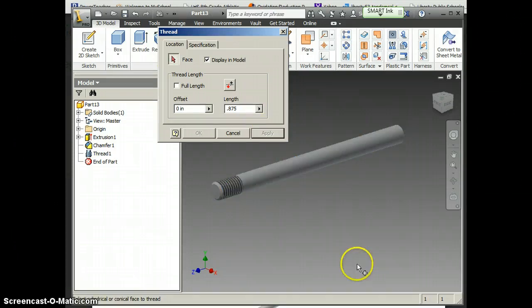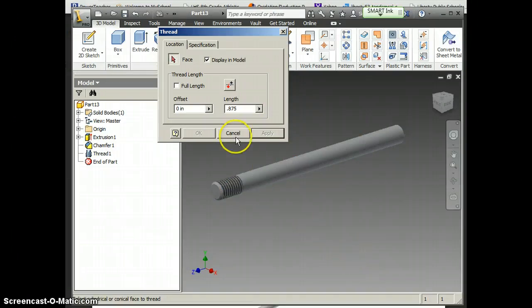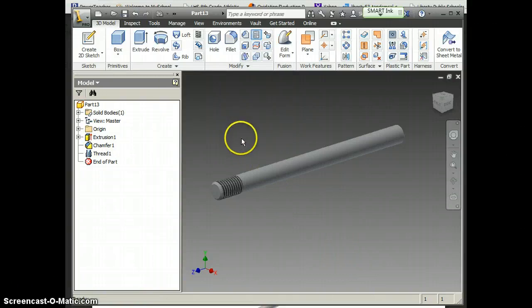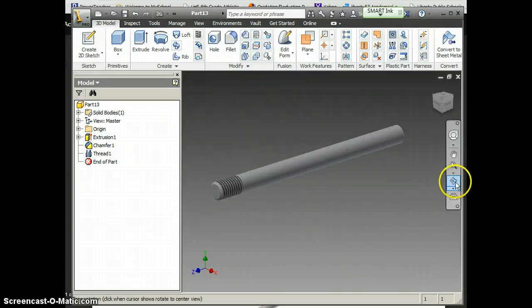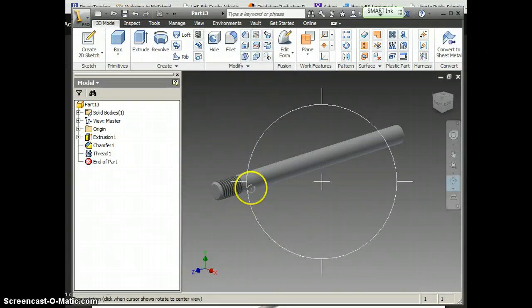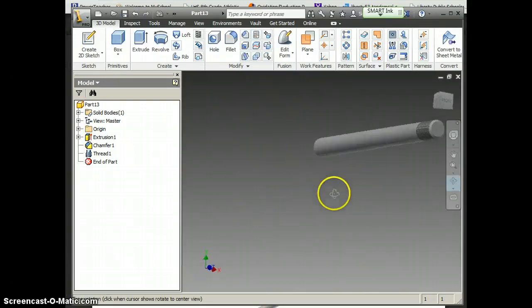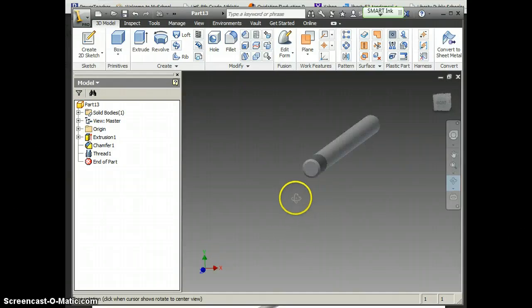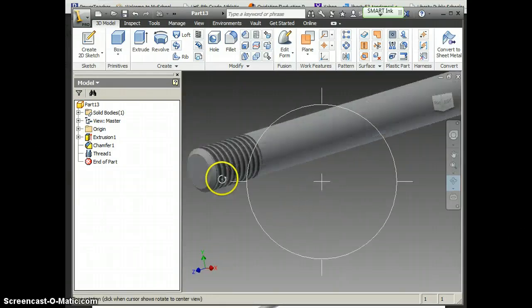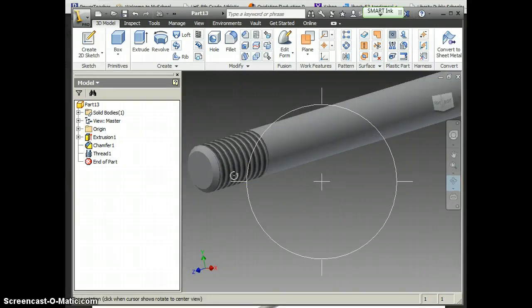I'm going to click Cancel now that I'm done with that. And my computer lags a little bit, but you can see you've got your threads there that look pretty good.